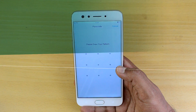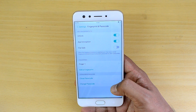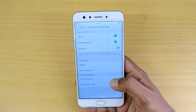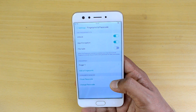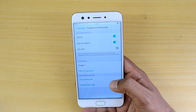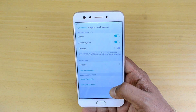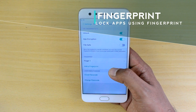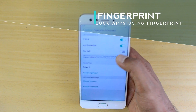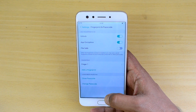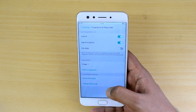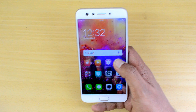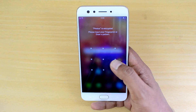Now let's go to Fingerprint and Passcode. Here we have some additional options: fingerprints can be used to unlock the phone by default, and you can also use them for app encryption and file safe. Once app encryption is enabled, you can see which apps you want to lock using the fingerprint scanner.